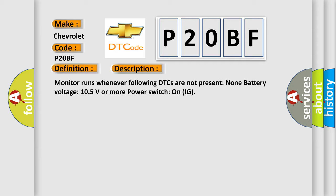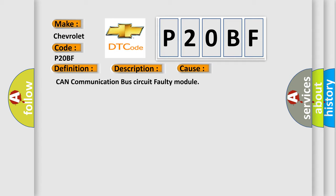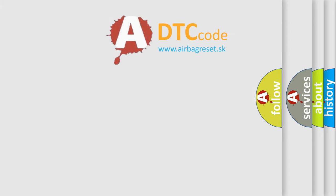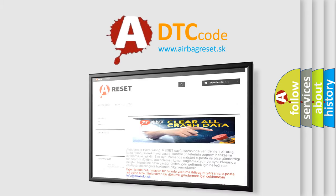This diagnostic error occurs most often in these cases: CAN communication bus circuit faulty module. The Airbag Reset website aims to provide information in 52 languages. Thank you for your attention and stay tuned.